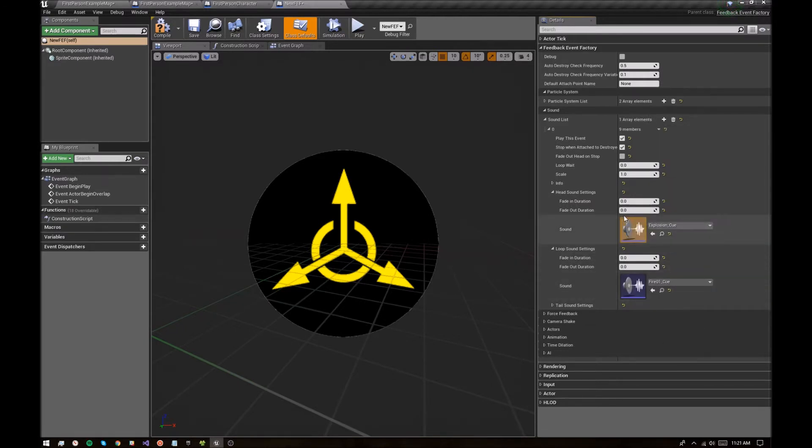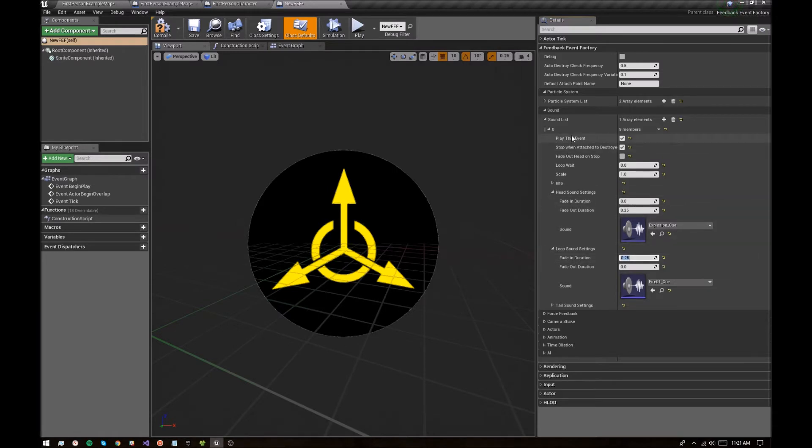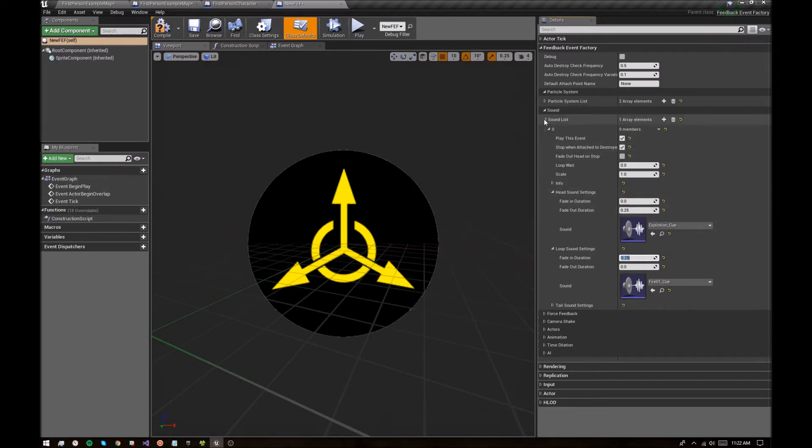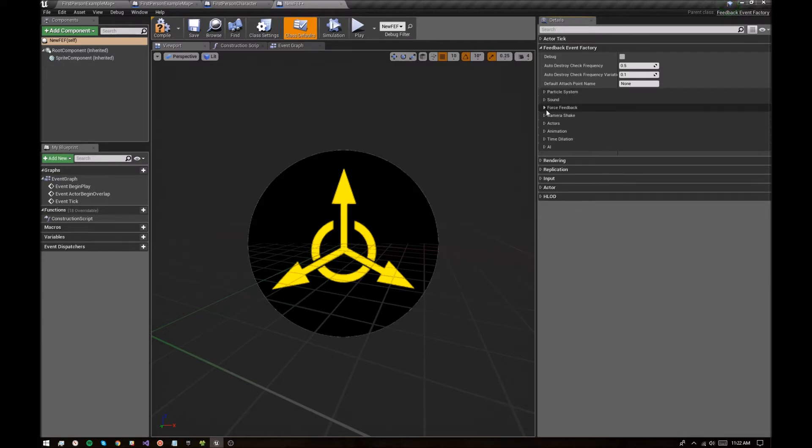Maybe fade out the explosion over 0.25 seconds and fade in the fire over 0.25 seconds, whatever you want to do there. There's a bunch of other settings in here that I'm not going to go over. They should be well documented. If you hover over them, you can see kind of what they do. I'm just going for the basics right now.